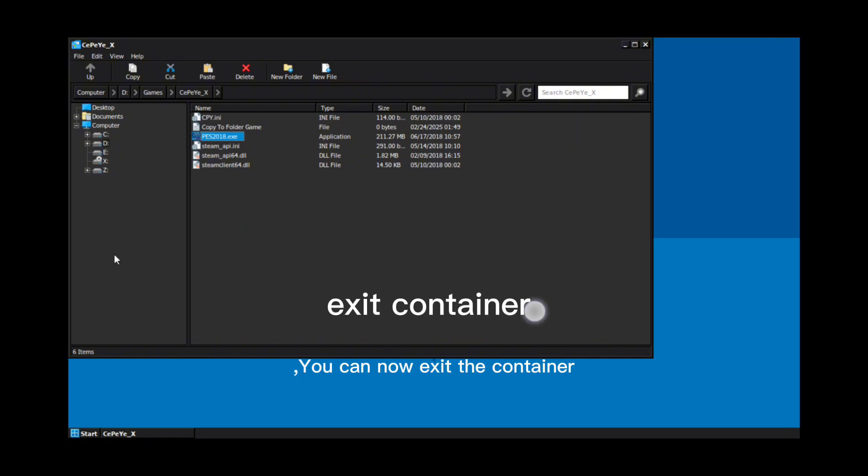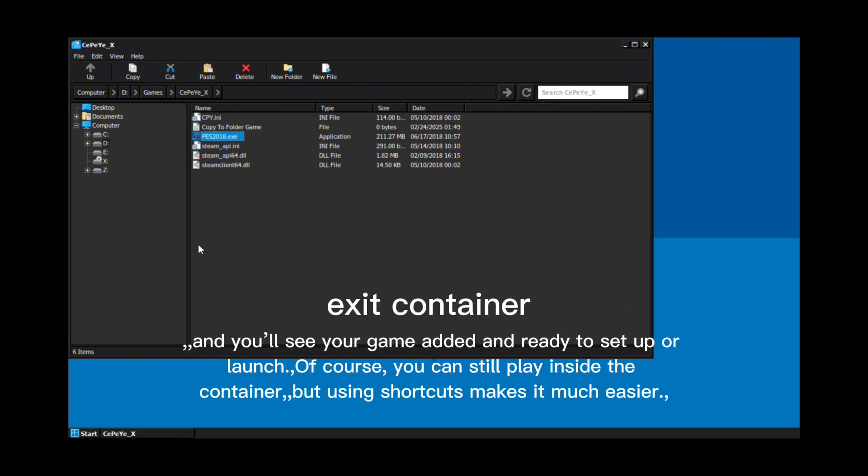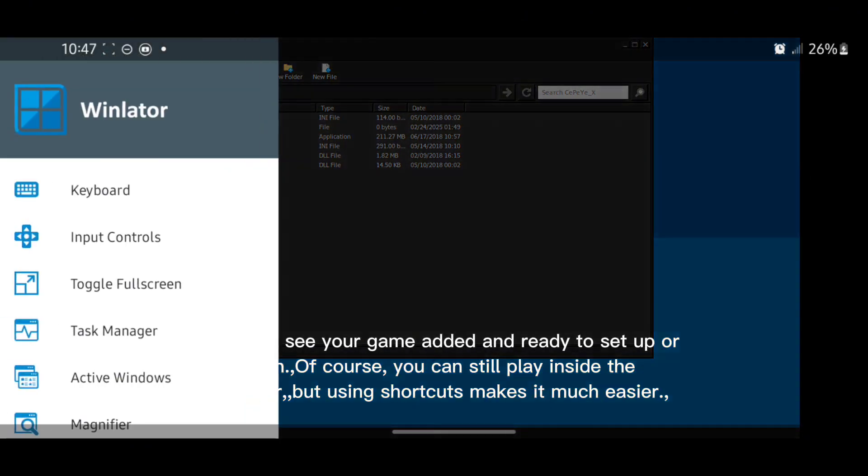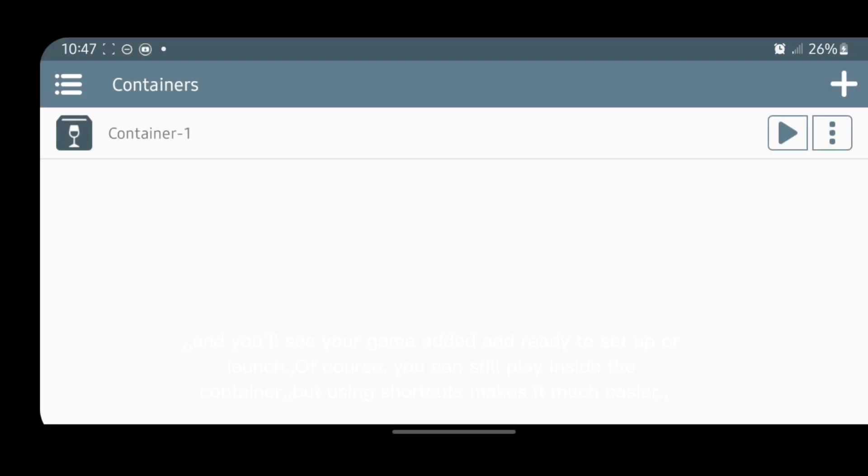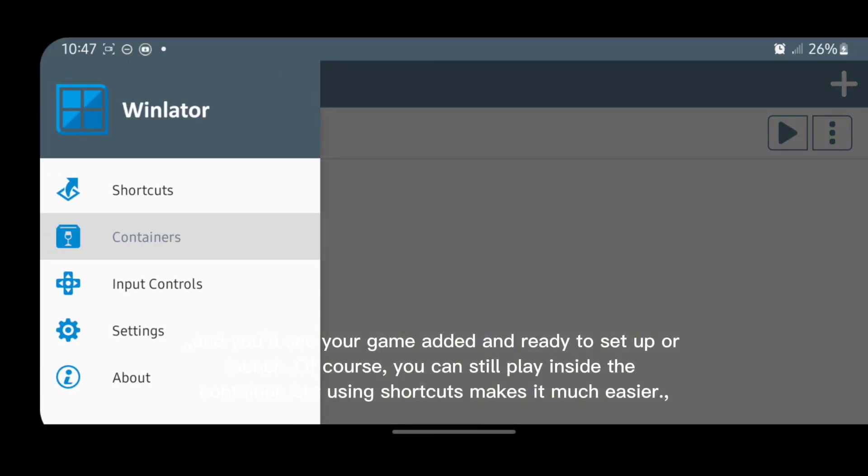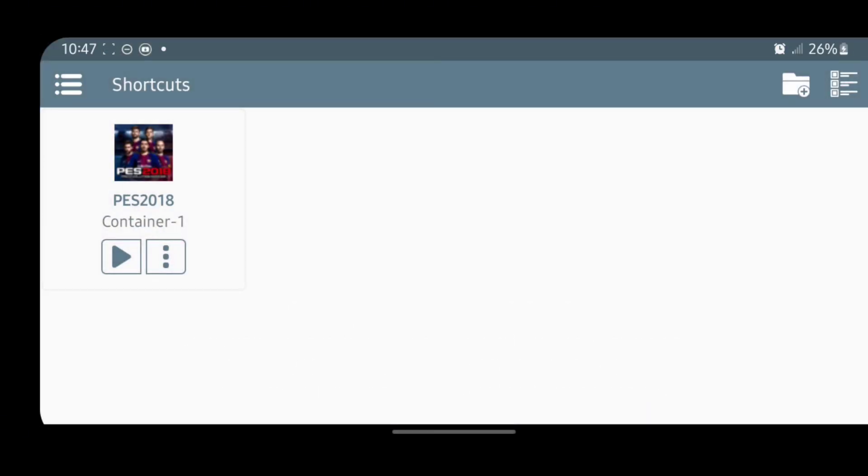You can now exit the container, and you'll see your game added and ready to set up or launch. Of course, you can still play inside the container, but using shortcuts makes it much easier.